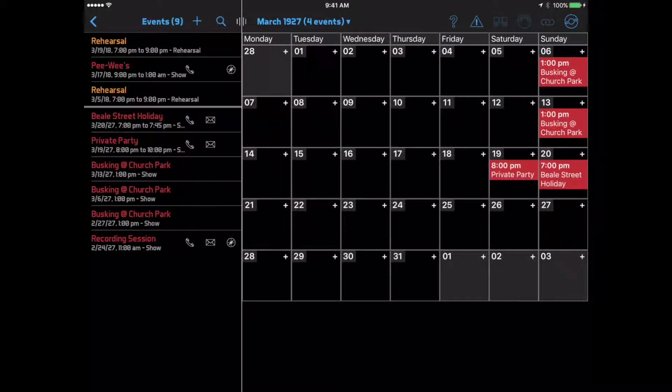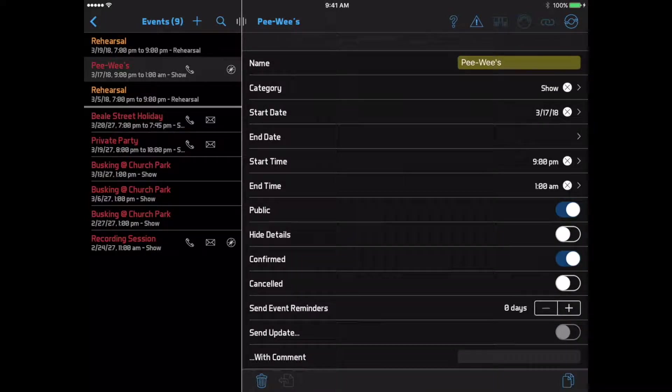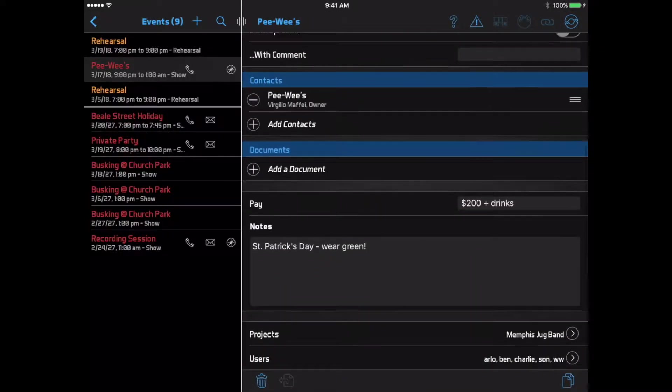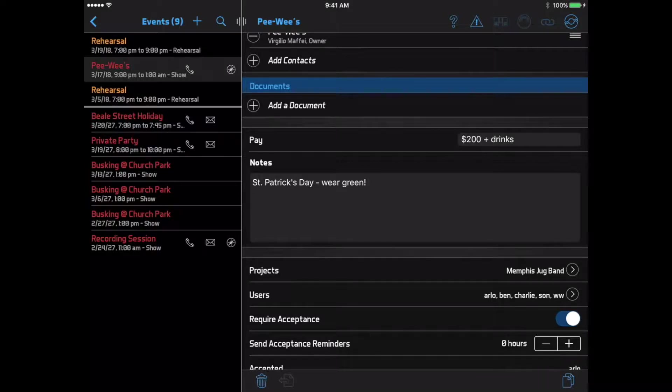From the list or the calendar, you can click an event to view its details, like the start time, pay, and any notes that have been entered. You can also see who else is included in the event.